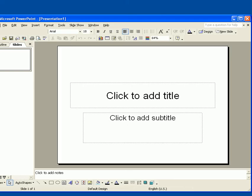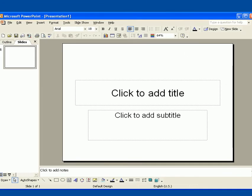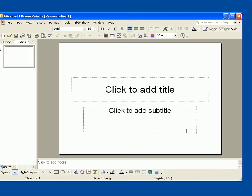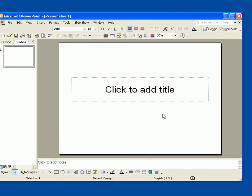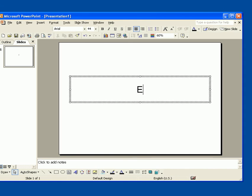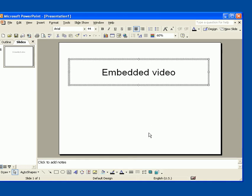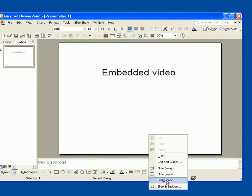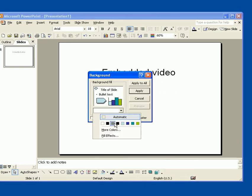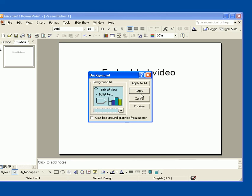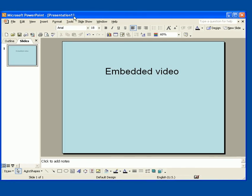So let's just open up a PowerPoint presentation. And we've got a new presentation here. So let's just create a simple slide. Call it Embedded Video. Just add a little color.